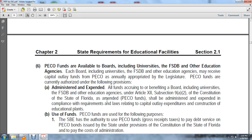Auxiliary facilities expenditures come after all Priority A and B needs are met. If a board has met its capital outlay needs as determined by the educational plant survey, it may apply to the State Board of Education for approval to expend capital outlay debt service funds for other purposes determined by the board. A request for approval to expend these funds shall be submitted electronically via the project priority list or EFIS.